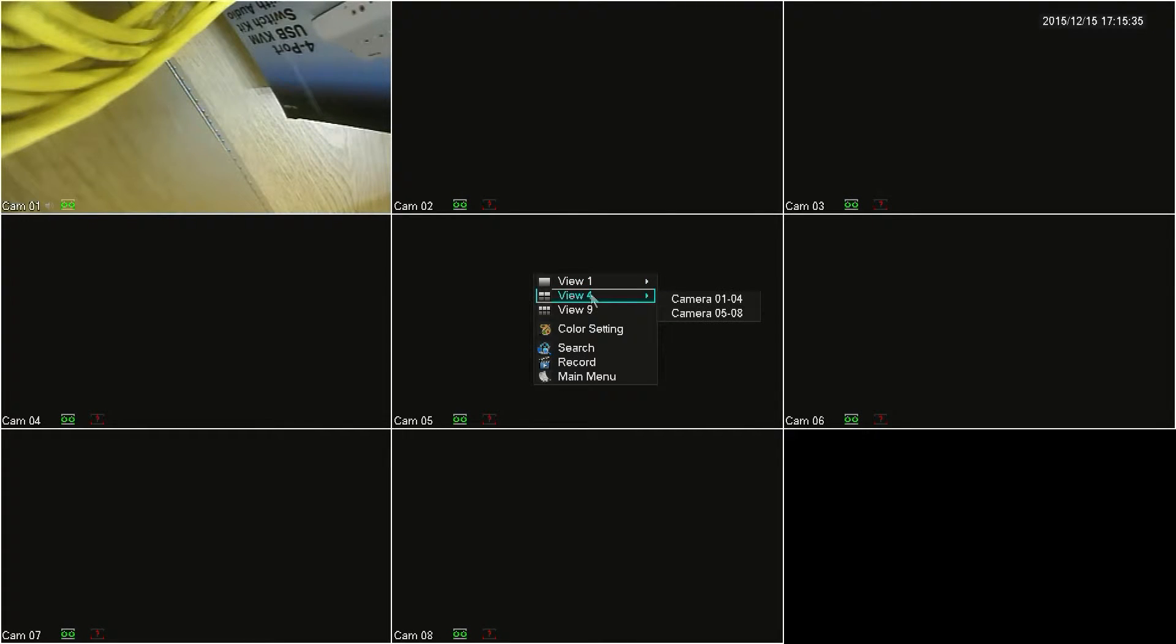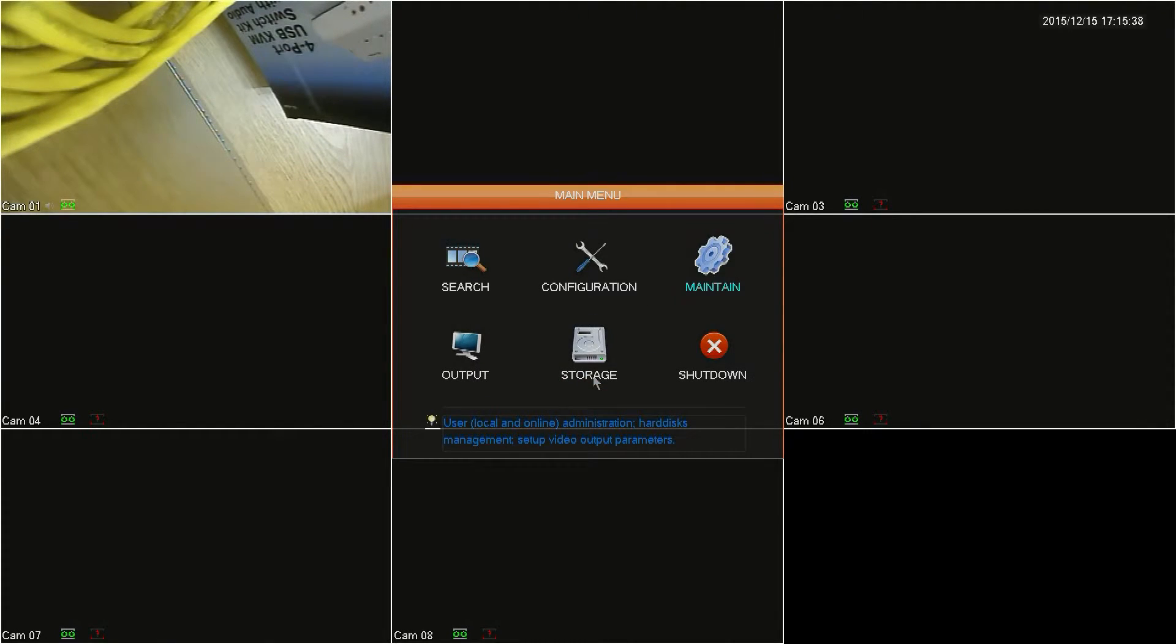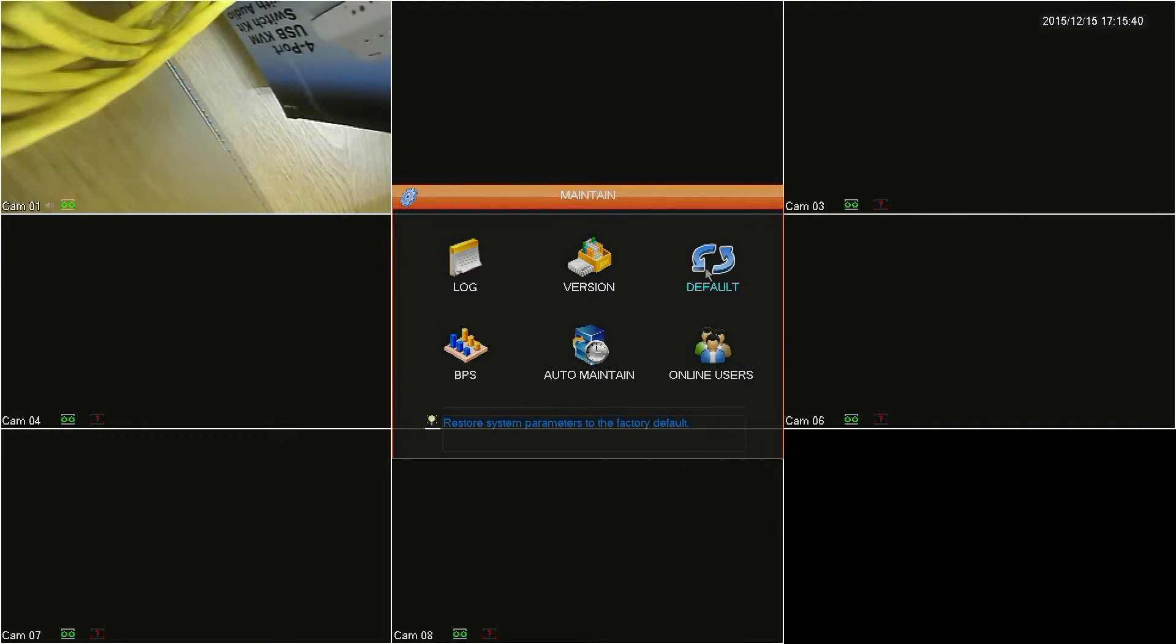Starting out, you'll want to right-click anywhere on the live feed screen and then click on Main Menu, then click on Maintain and then click on Auto Maintain.